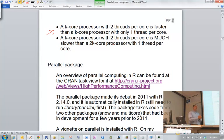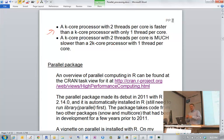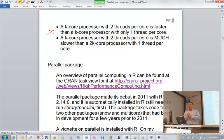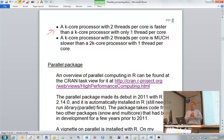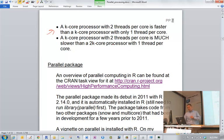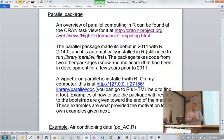Here are some simple rules: a k-core processor with two threads per core is faster than a k-core processor with one thread per core, assuming the same clock speed. However, a k-core processor with two threads per core is much slower than a 2k-core processor with one thread per core at the same GHz, because only one set of computations can run at a time on a core.